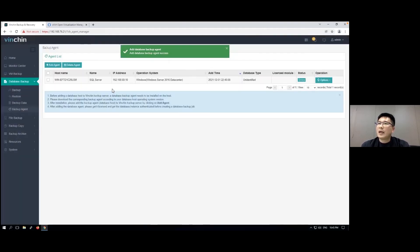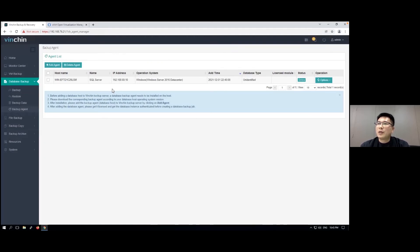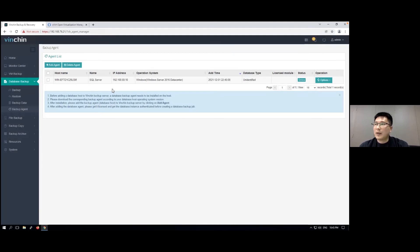Before adding the database backup agent, you need to install a lightweight backup agent inside the database server. After that, you will be able to add the agent to the Benching backup server.